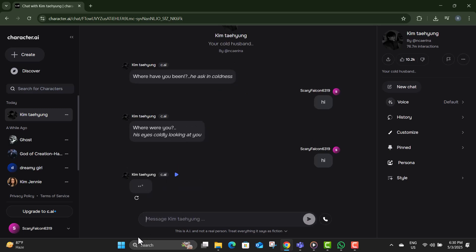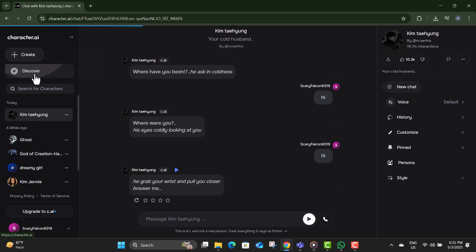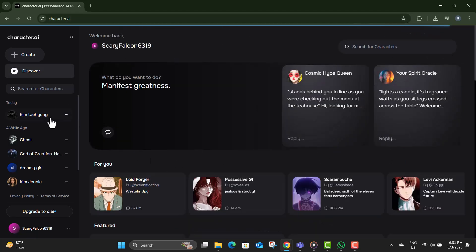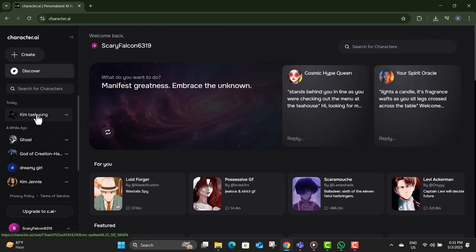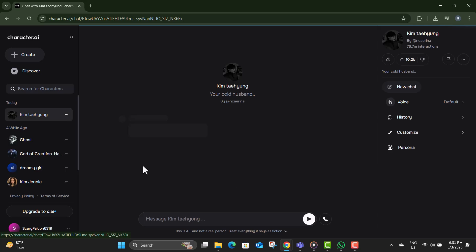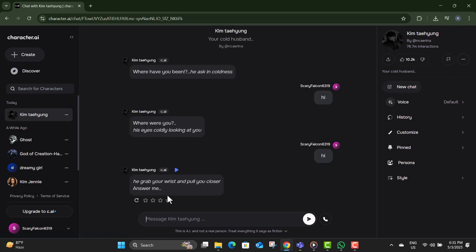Method two. Step one, from the homepage of the Character AI app, scroll through and select the character you want to keep track of. Step two, click on the character's profile to open its full details.